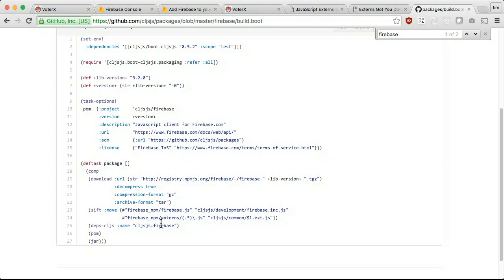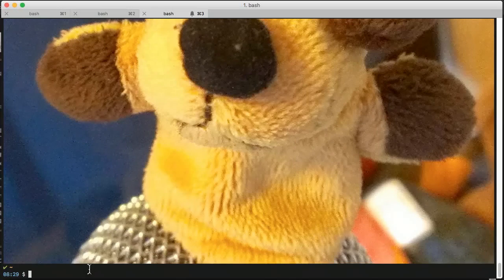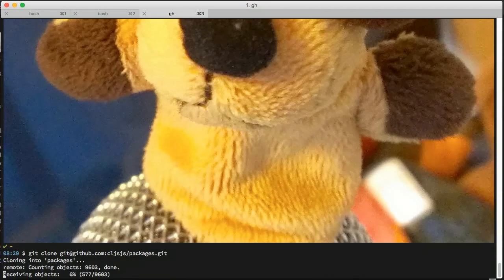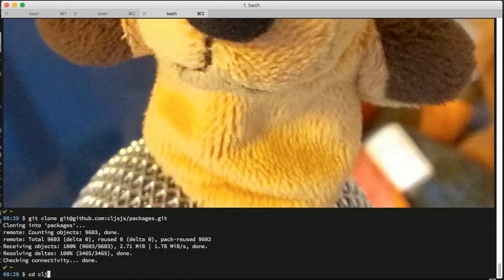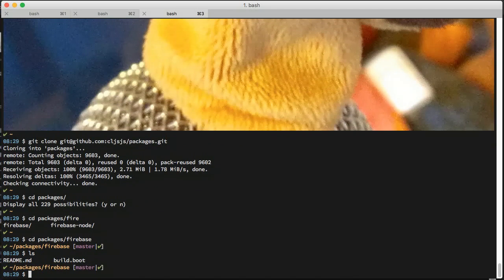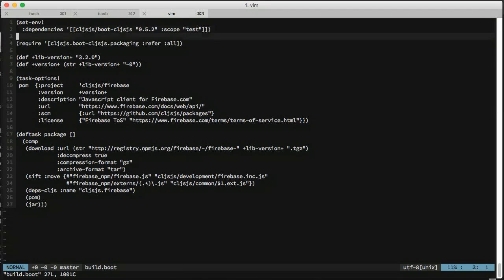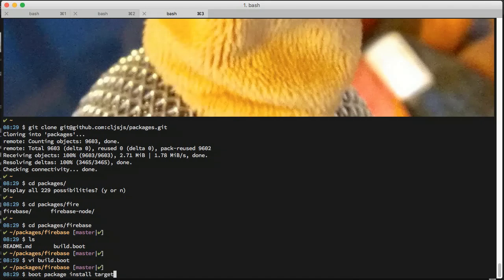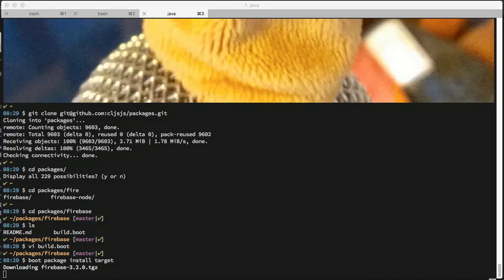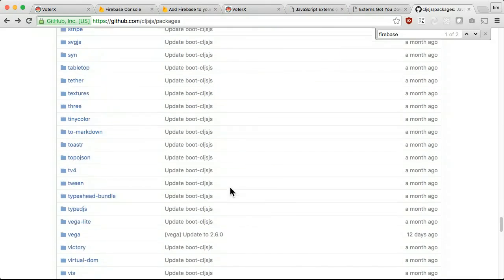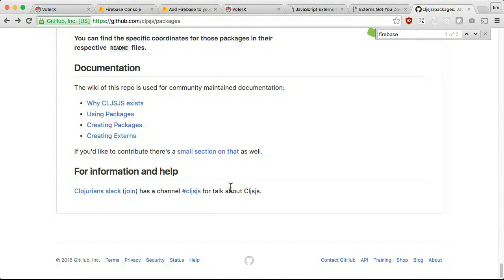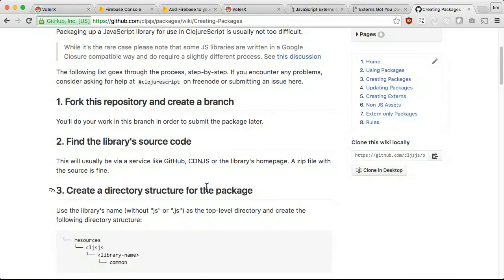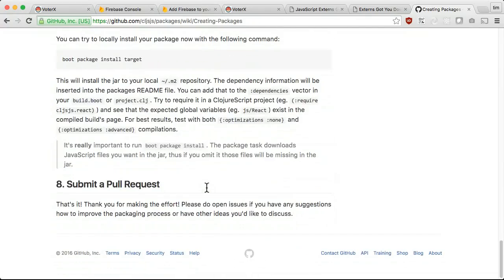To package a newer version, we can check out this code, bump the version and install it locally with boot package in store target. If the library we want to use doesn't have a CLJSJS package, we can copy the definitions from another package. For example, if the library we want to use is distributed on npm, we could copy the Firebase package as a starting point for how to wrap it. CLJSJS provides a well-documented blueprint for how to wrap JavaScript libraries to be compatible with advanced compilation.